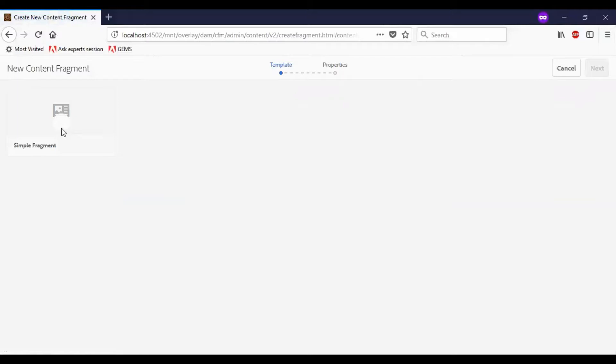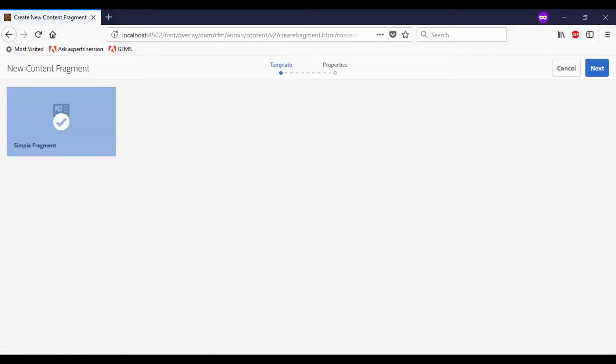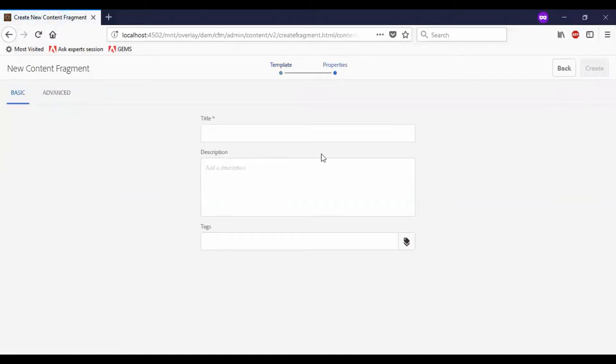As of now, I have only a simple fragment template, which is provided by default. I will select the simple fragment template, click on Next, and provide a name.